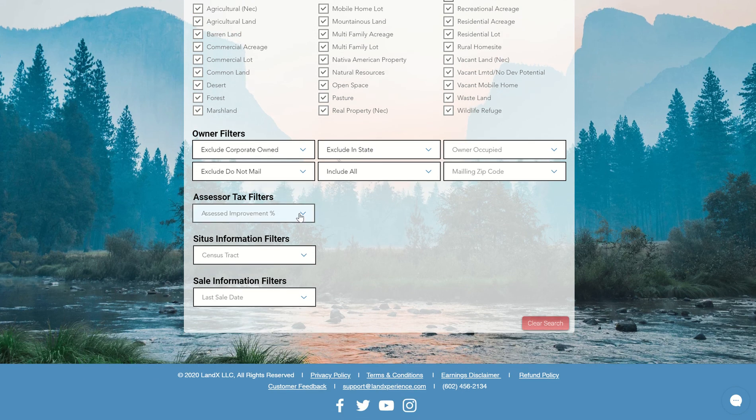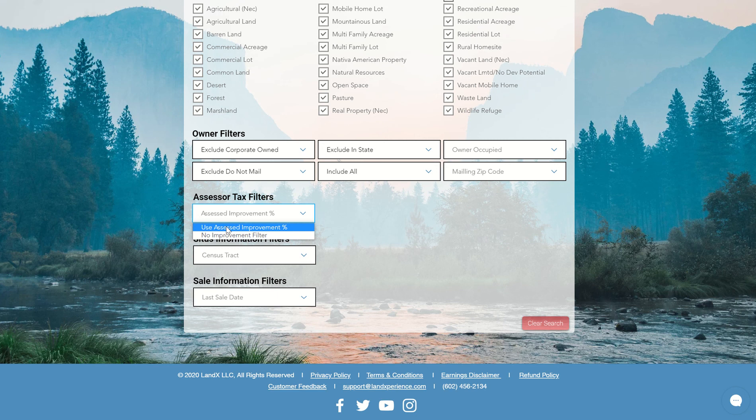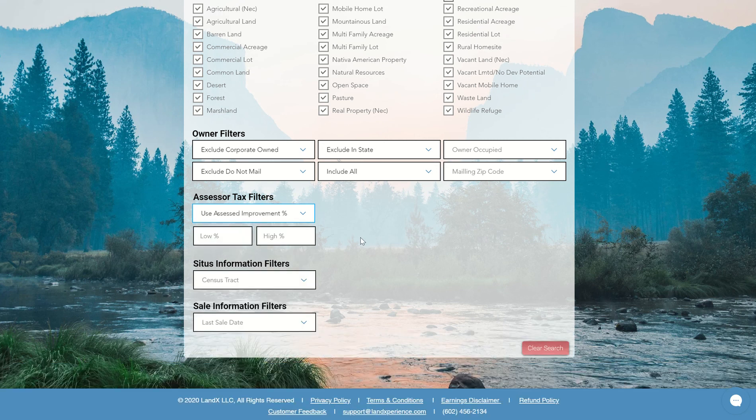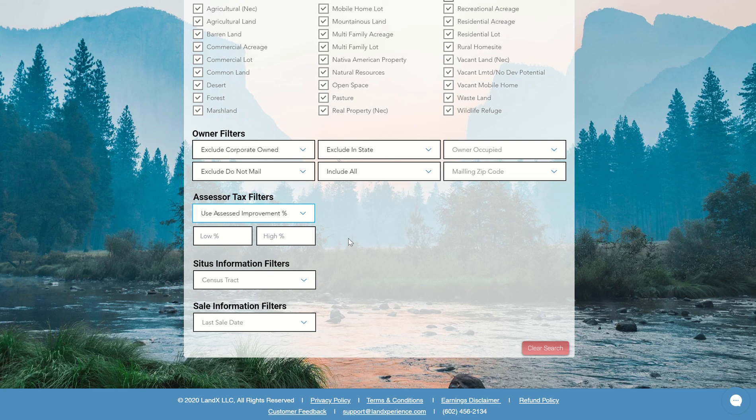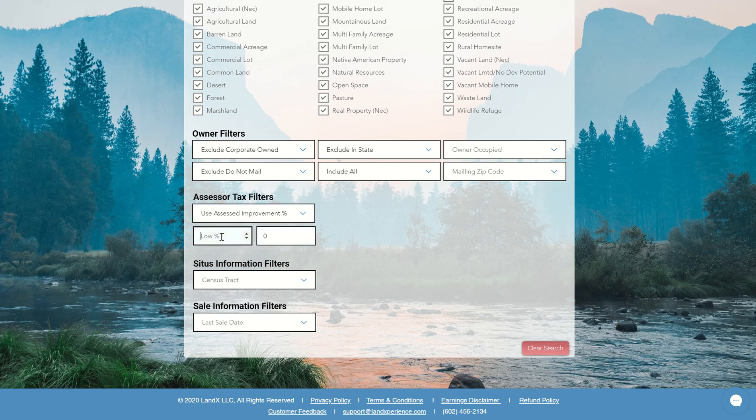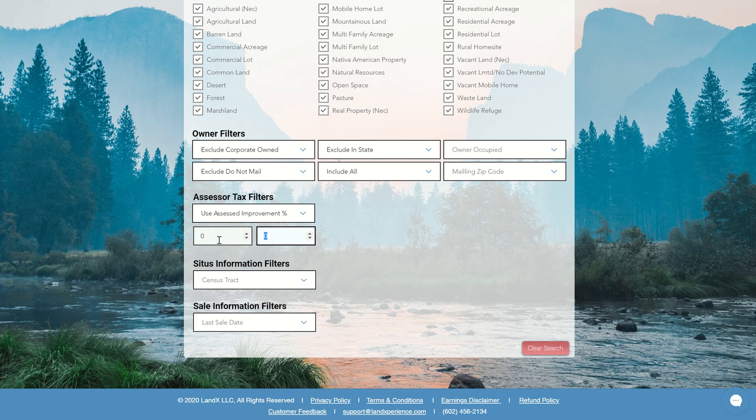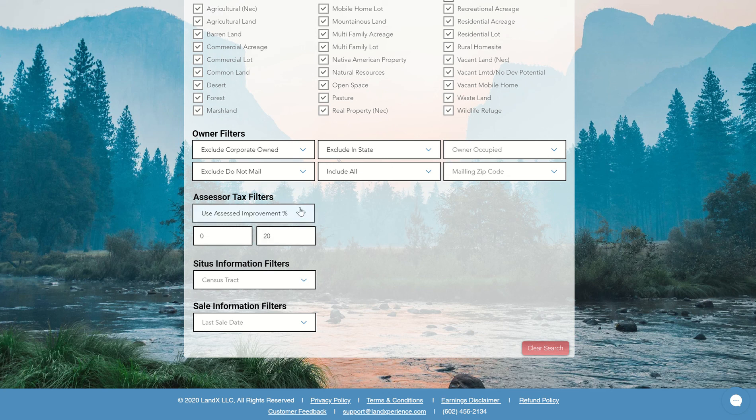So the next one we have is assessor tax filters. And so we have assessed improvement value. So of course, we're working with vacant rural land, but sometimes people build stuff on that, even though it's still classified as land, and they add some improvements. So to make sure that there's no crazy structures on it, you can put in whatever you want in here. If you want just straight rural land that the county assessor still has as record, you can just put zeros on there. And so we're going to filter everything out that has improved percent value on there. Or let's say you're okay with small structures, you can put 20%. That's totally up to you. And I'm going to leave it at 20% right now and make sure that I'm okay with small structures but don't want anything big.